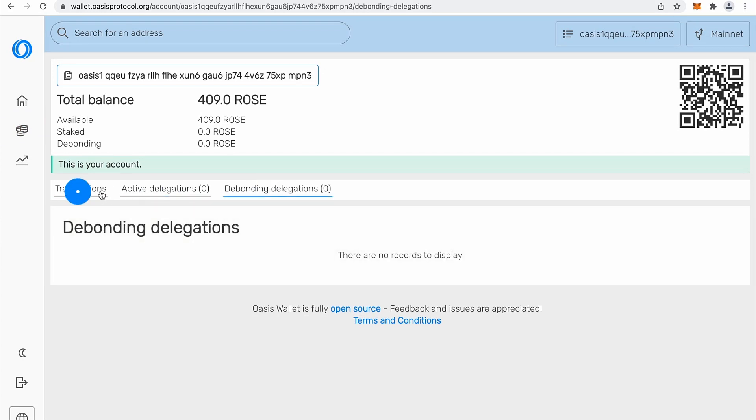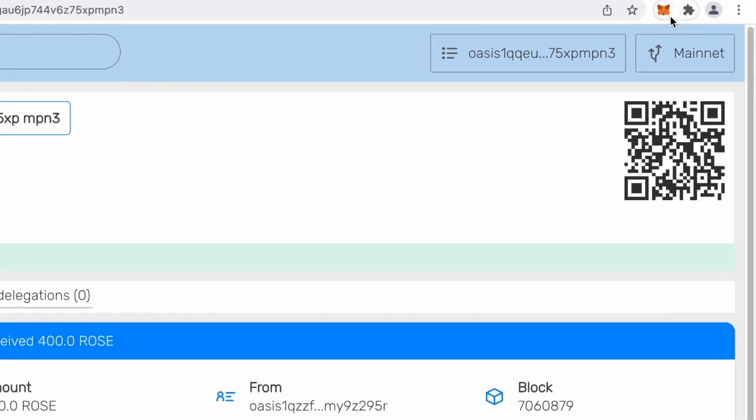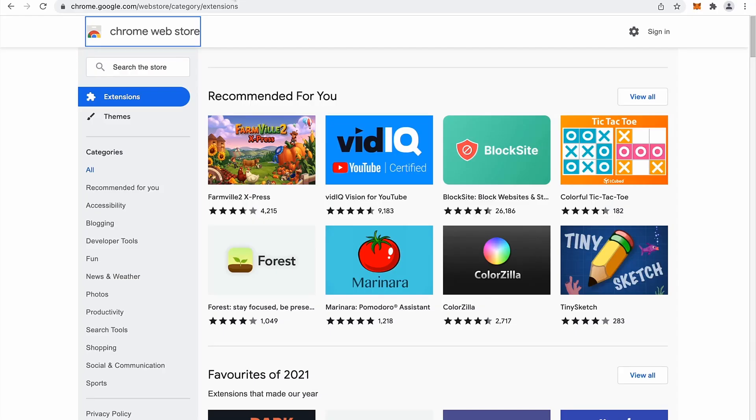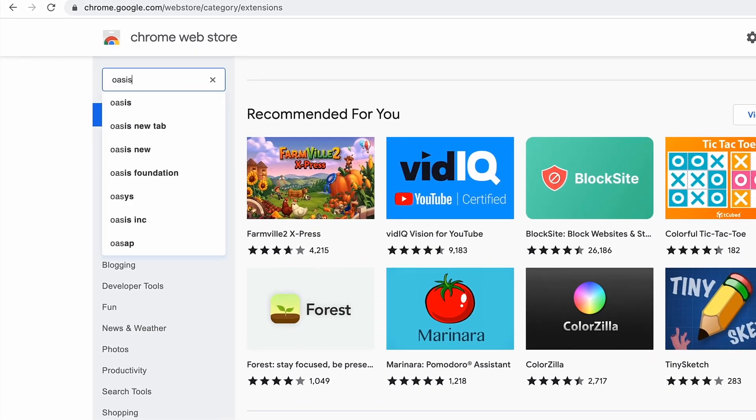So first we will take a look how you can access the same wallet with browser extension. So simply you see, I don't have this browser extension yet. I need to go to Chrome web store and I need to search for Oasis wallet.